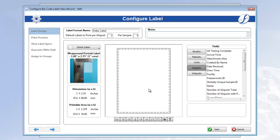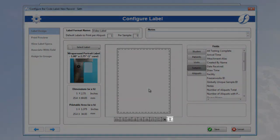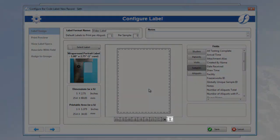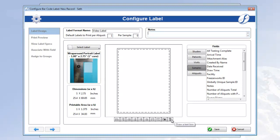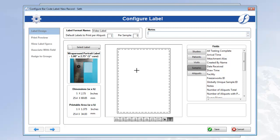Now before we put any fields on here, why don't we give our label a heading and a logo. To add free text, click the T button in the bottom toolbar. The text tool is now activated, so if we come back up to the format, we can click and draw the space where our free text will be.